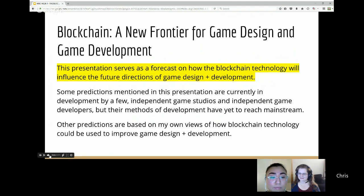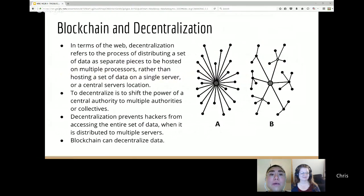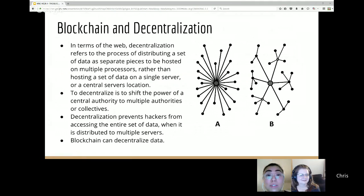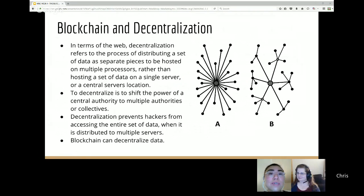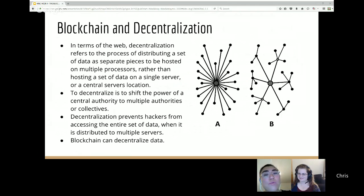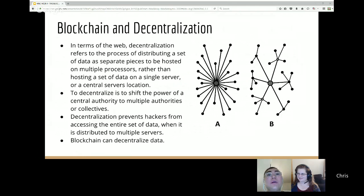There's a relationship between blockchain and decentralization. The word decentralization has no firm agreed-upon definition, but in terms of the web we're referring to distributing the same set of data in pieces across multiple servers or processors — instead of hosting everything on a single central processor or central database.